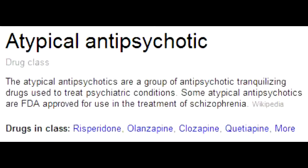What is the mechanism of action of atypical antipsychotics? The mechanism of action is not completely understood, but there are various effects on serotonin 5-HT2 receptors, on dopamine receptors, along with alpha and H1 histamine receptors.